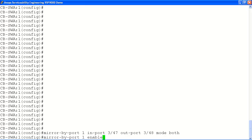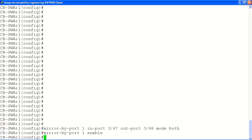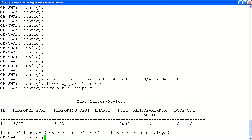Next, we will enable mirroring on our port entry number 1 using the enable command. Next, we will verify our port mirroring config is correct using the show command. Here you can verify the port mirroring entry ID, and that the mirrored and mirroring ports are correct.